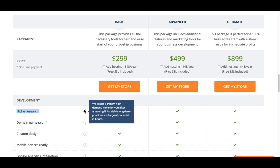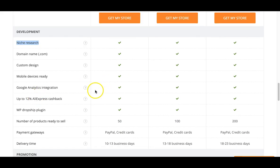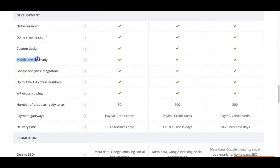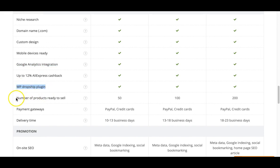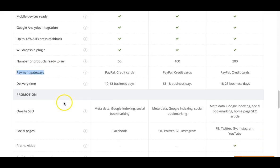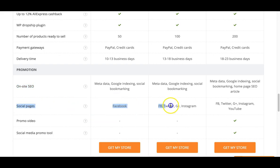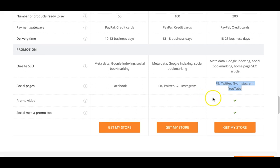When you order a custom store, they do the niche market research for you. Of course, if you don't agree with their niche suggestion, you can go with one you really want. They take care of everything from A to Z — they'll choose a domain name and register it, handle the custom design, get a logo created, and have supporting graphics made. Your store will be mobile device ready. They install Google Analytics, you get all the features of the AliDropship plugin, they install the payment gateways, do the initial on-site SEO, and create social media pages for you.